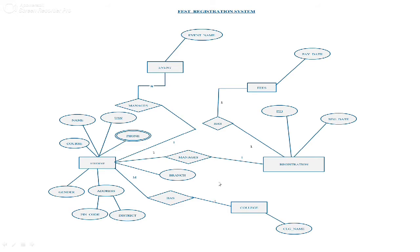The next one is cardinality ratio. One college may have many students, so the cardinality ratio will be 1 to M. One student can manage many events, so the cardinality ratio is 1 to N. And one student can be registered only once, so the cardinality ratio is 1 to 1.